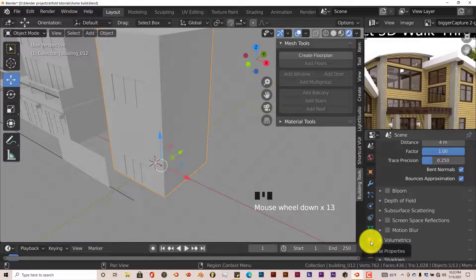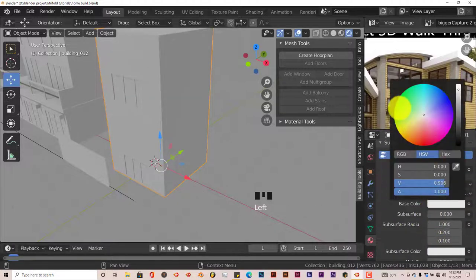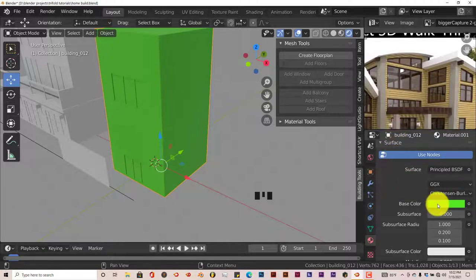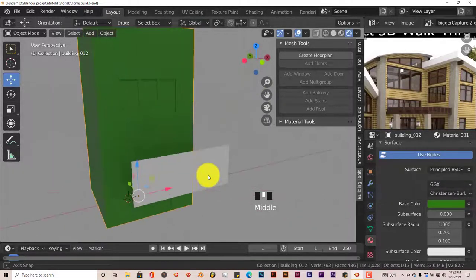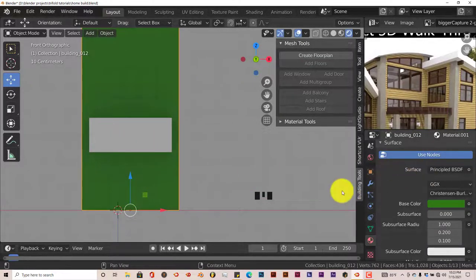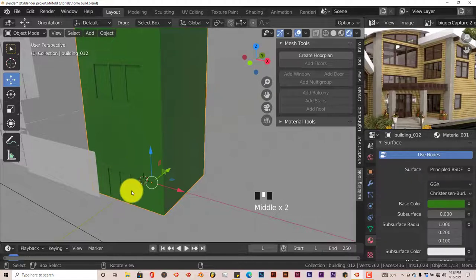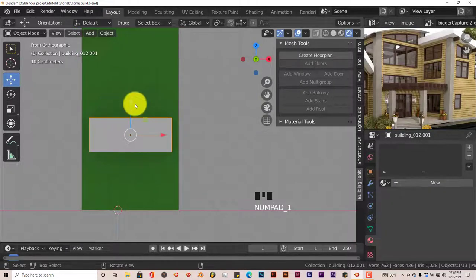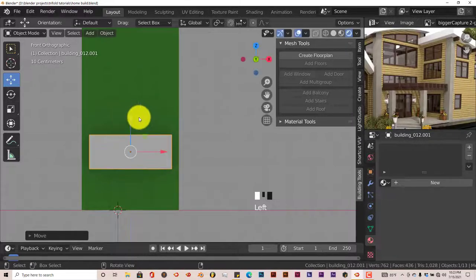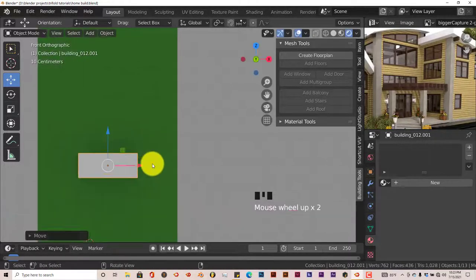Let's change the color of our building so we can see this better and center this mesh where we want it to be. Scroll to our material properties panel, click New, and turn this base color to a dark green. Now we can see this a little bit better. Press 1 on our keyboard — yes, we can see a little better. We want this mesh to be right in the middle. We can delete the color later since we're not using it in the final render.